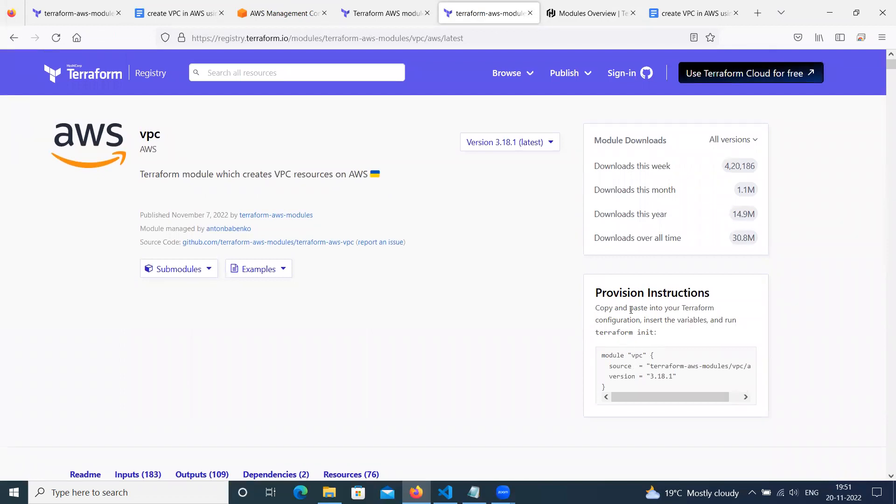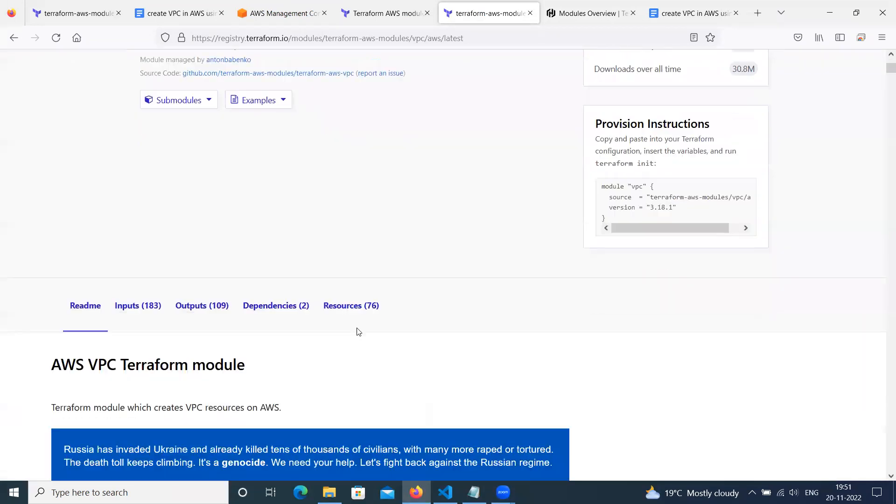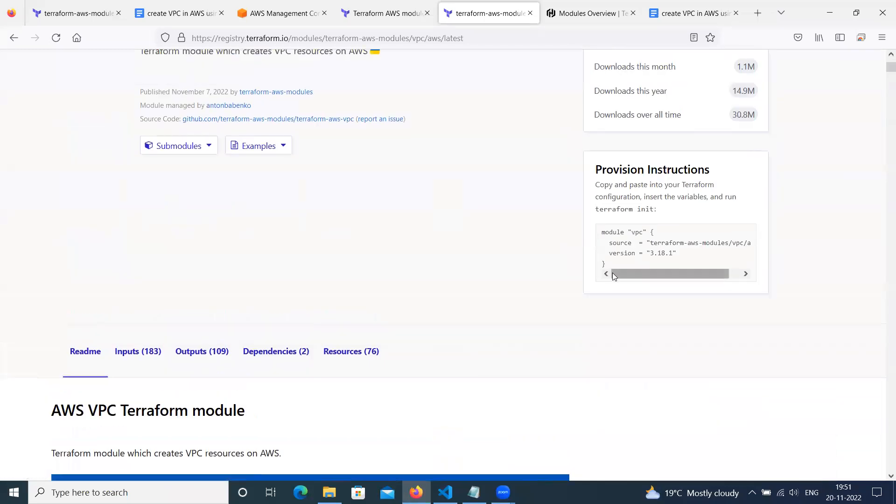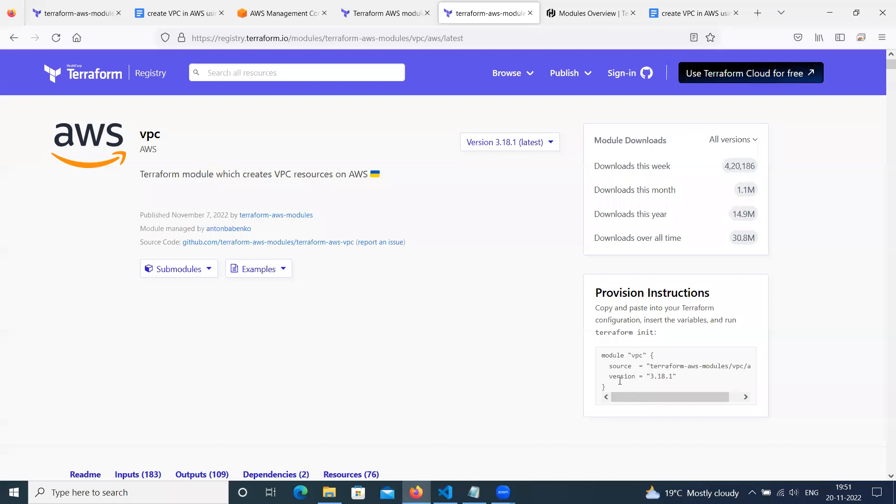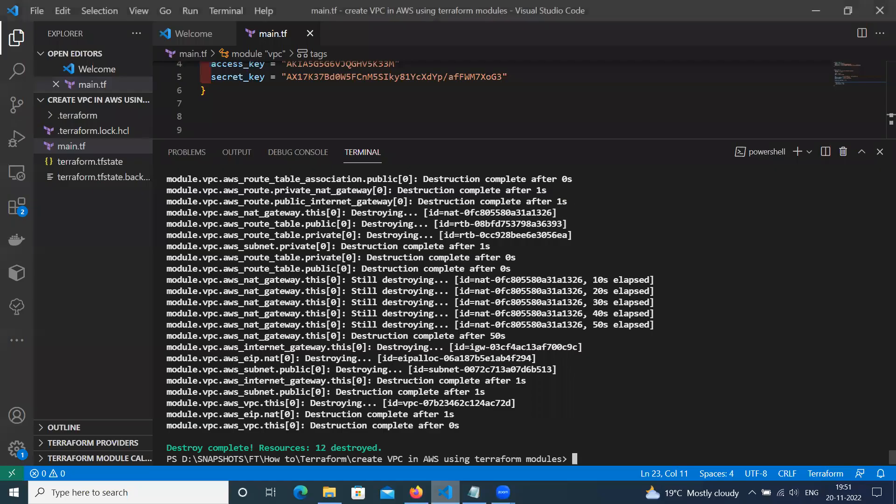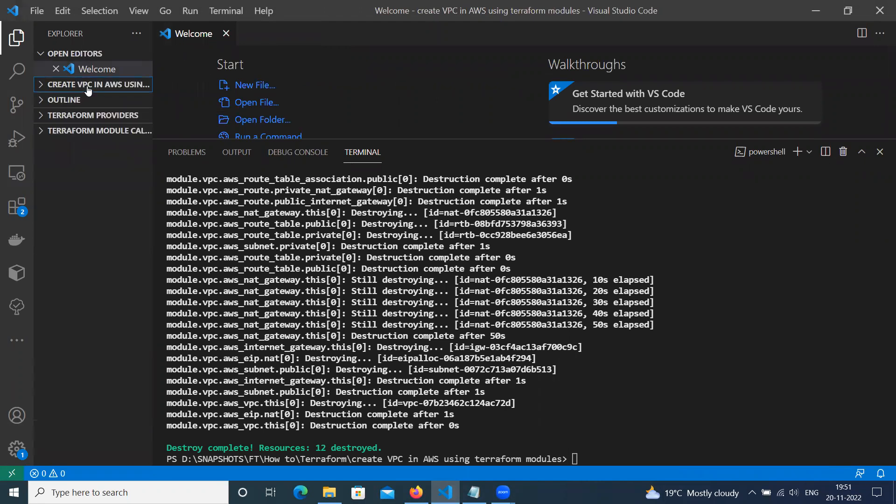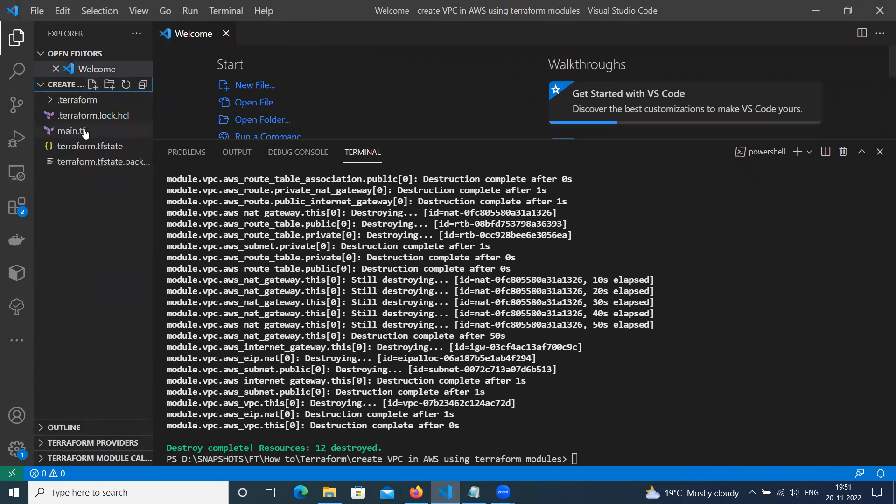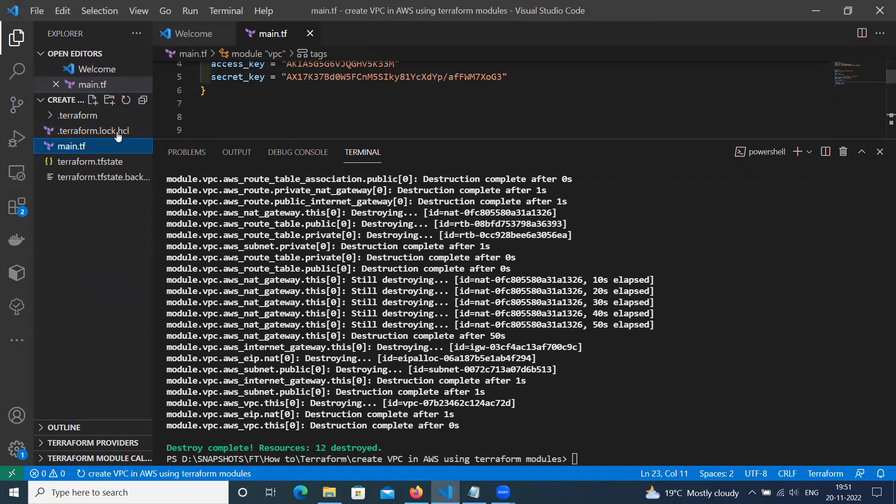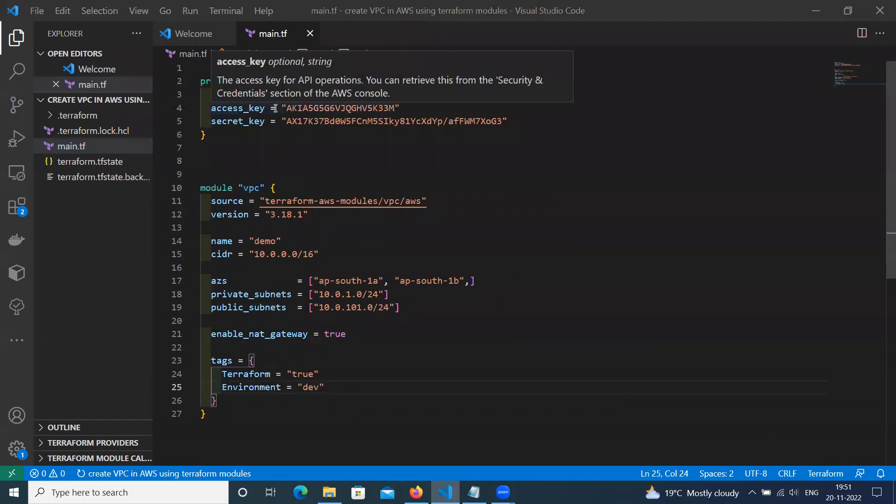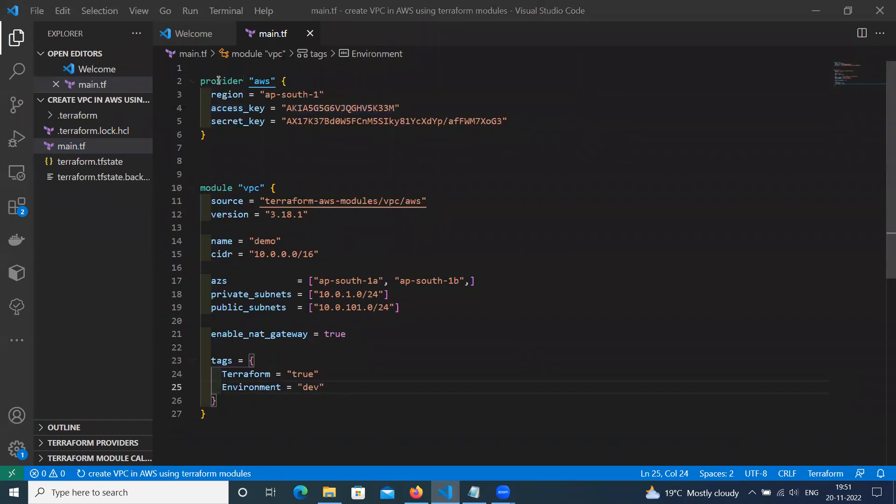So let's try this. Here is some instruction given. In this, after this source, you have to specify what Terraform version we want to use. So same like, let me open my Visual Studio Code. Here I have created a directory called create VPC. Then I created a main.tf file.